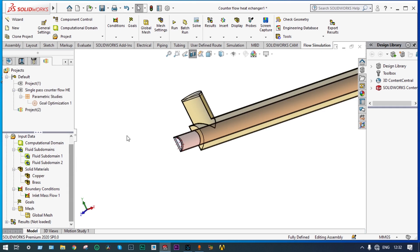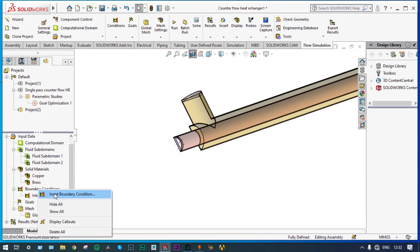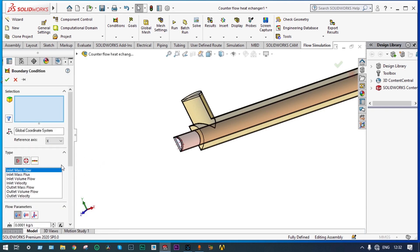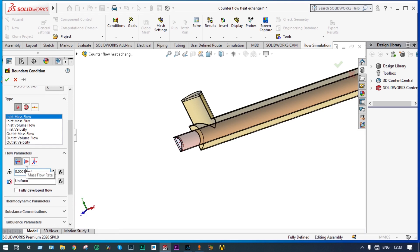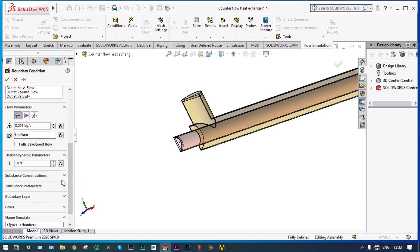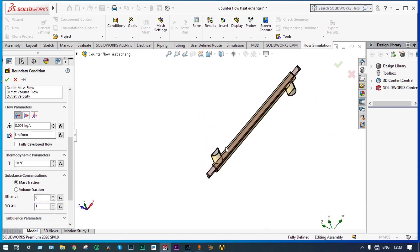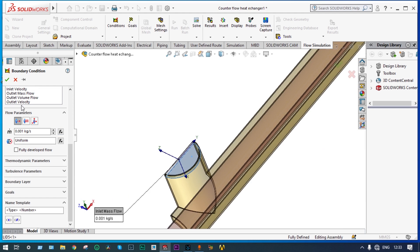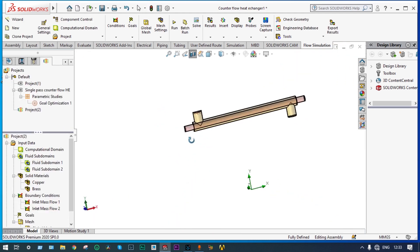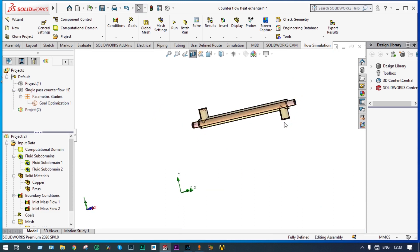Next, we have to provide the boundary condition for cold water. Insert boundary condition — inlet mass flow — it will be the same, 0.001 kg/s. Thermodynamic parameters — water at 10 degrees centigrade. Substance concentration — it will be 0% ethanol and 100% water. The location should be defined here. Green check. Done. Two more boundary conditions need to be applied at the exit ends of ethanol and water.